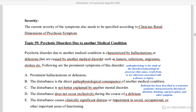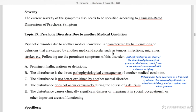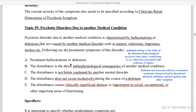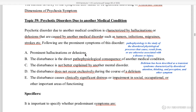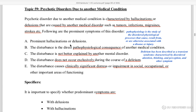Psychotic disorder due to another medical condition: hallucinations and delusions can occur due to another medical condition. Such a medical condition causes psychotic disorder, characterized by hallucinations and delusions — for example, tumors, infections, migraine, or strokes. These are mental or psychotic disorders caused by another medical condition.